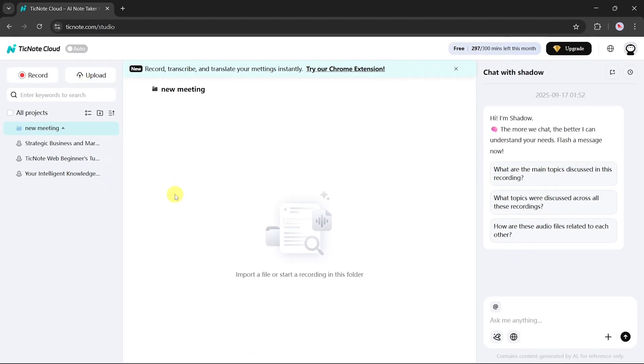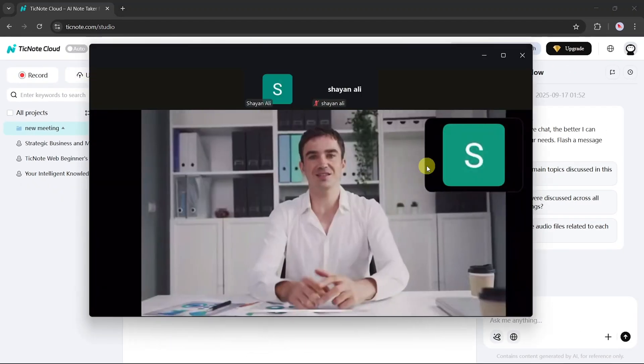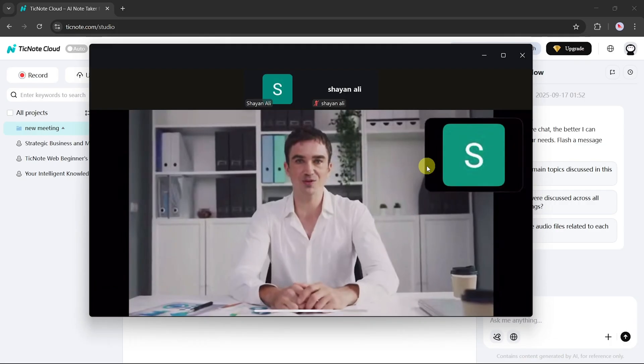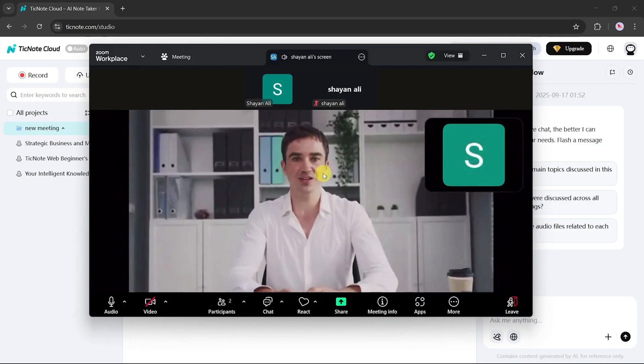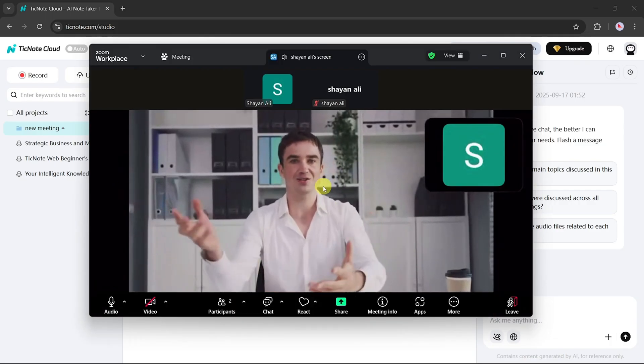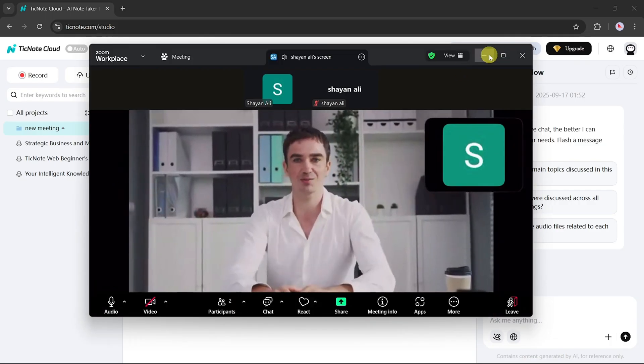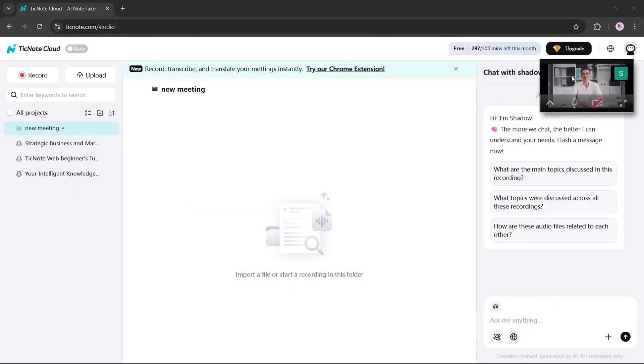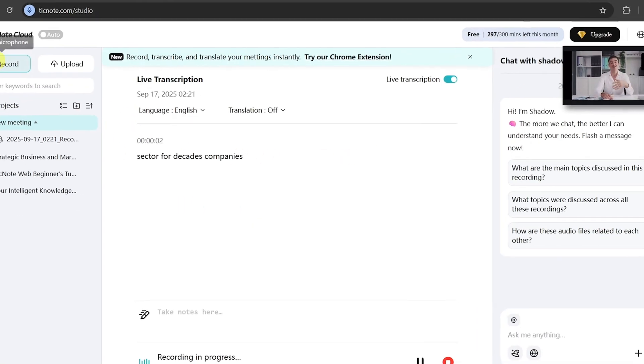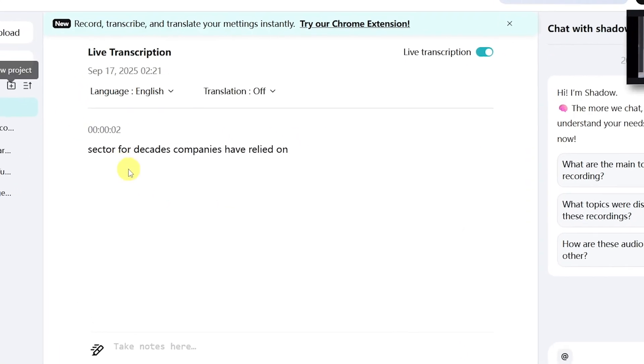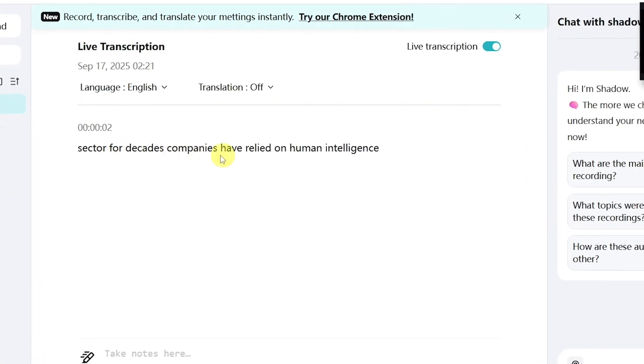Let's start with live recording. For this demo, we'll use a Zoom meeting. Once the meeting is running, minimize the Zoom app and click the Record button in TickNote. Instantly, it will start recording and transcribing your live meeting in real time.